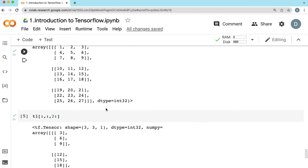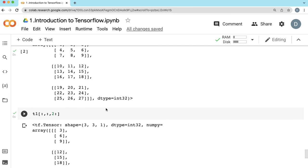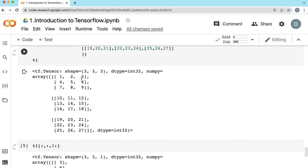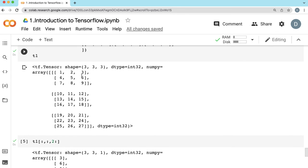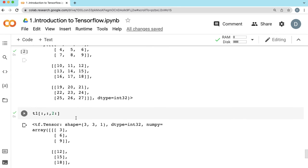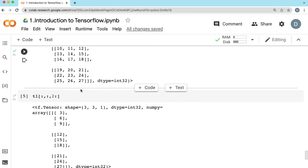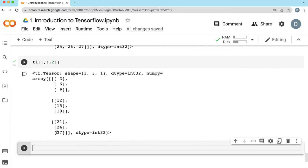You see, we got the columns: 3, 6, 9 — then 3, 6, 9 — then 3, 6, 9. Then 12, 15, 18 — 12, 15, 18. And then 21, 24, 27 — 21, 24, 27. That's how you can get the last column.